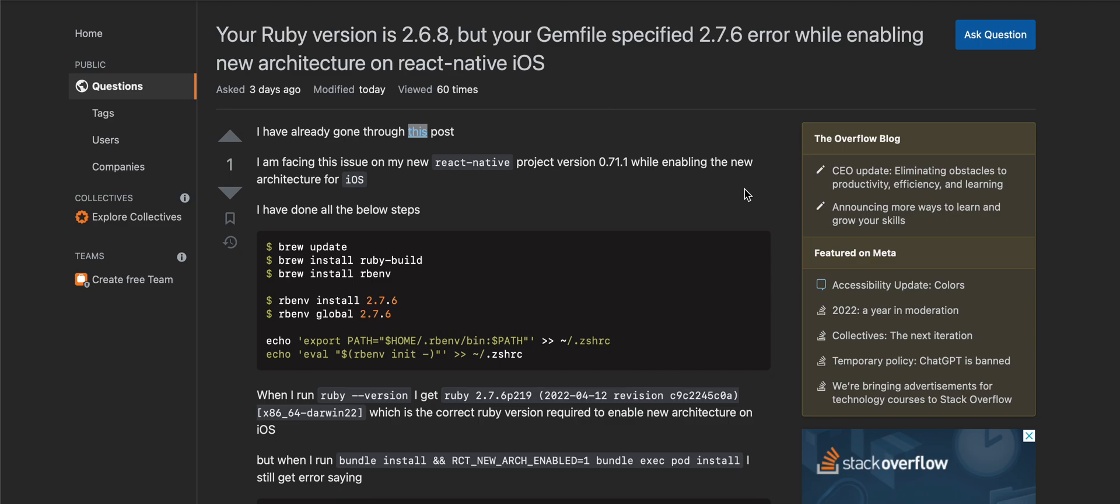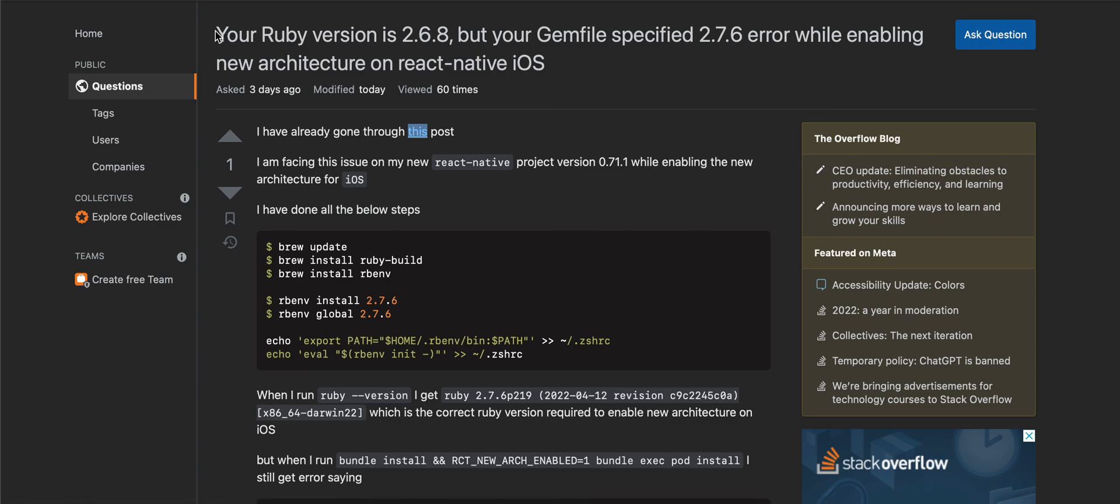Back to the next video. Today I want to talk about this issue which most of you are most likely to face when trying to enable new architecture for iOS on React Native. The issue is you might get something like 'Your Ruby version is 2.6.8 but your Gemfile specified 2.7.6 error while enabling new architecture on React Native iOS.' First of all, I'm using rbenv and not rvm. rbenv, just like rvm, is a version manager for Ruby.